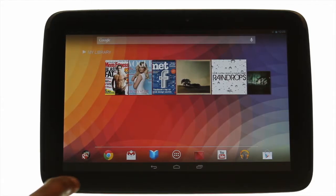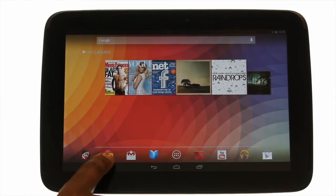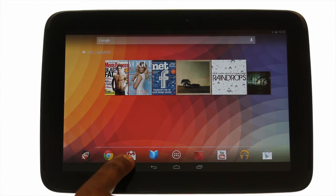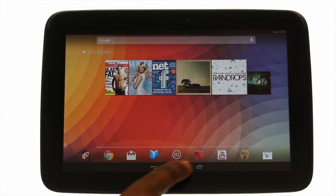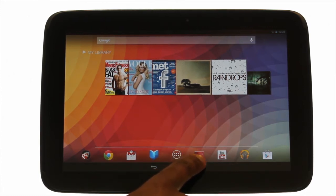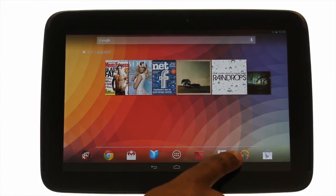The app shortcuts at the bottom are Google Plus, Chrome, Gmail, Books, the application menu, Video, YouTube, Music, and Play.